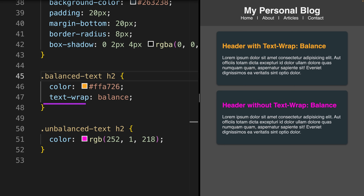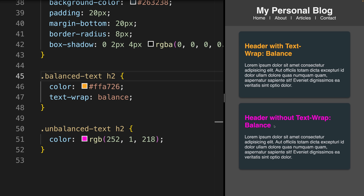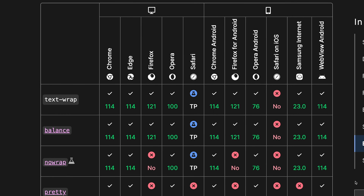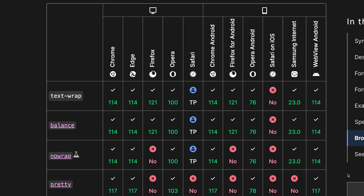The text-wrap property controls how text is wrapped inside an element. With the newly introduced balance value for the text-wrap property, CSS balances the number of characters on each line to avoid situations like having a single word in our subheader, instead of having two words, which balances the overall look of our subheader. Browser support for balance is very good, so you can use this value in your projects.